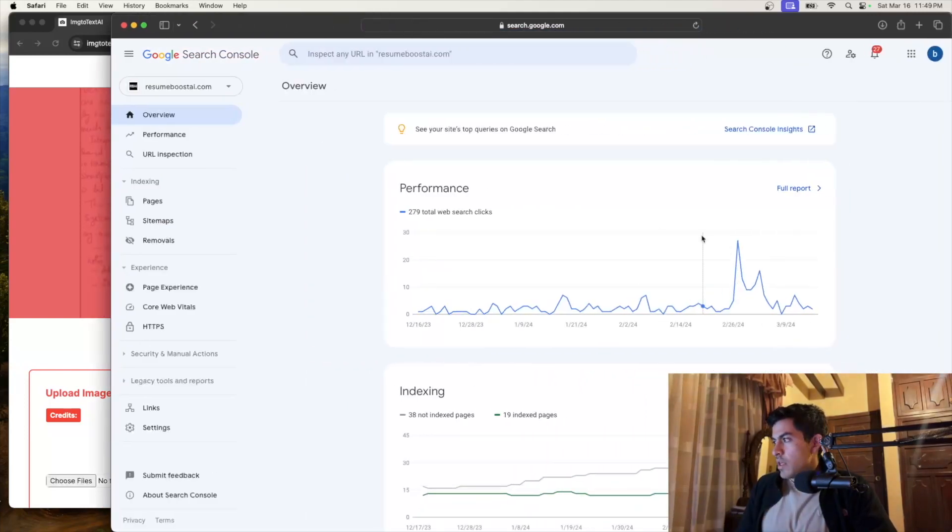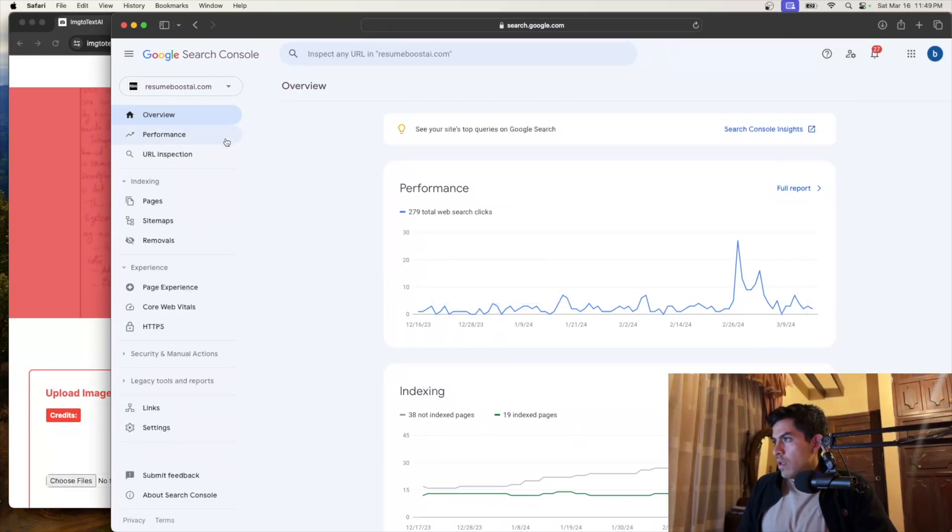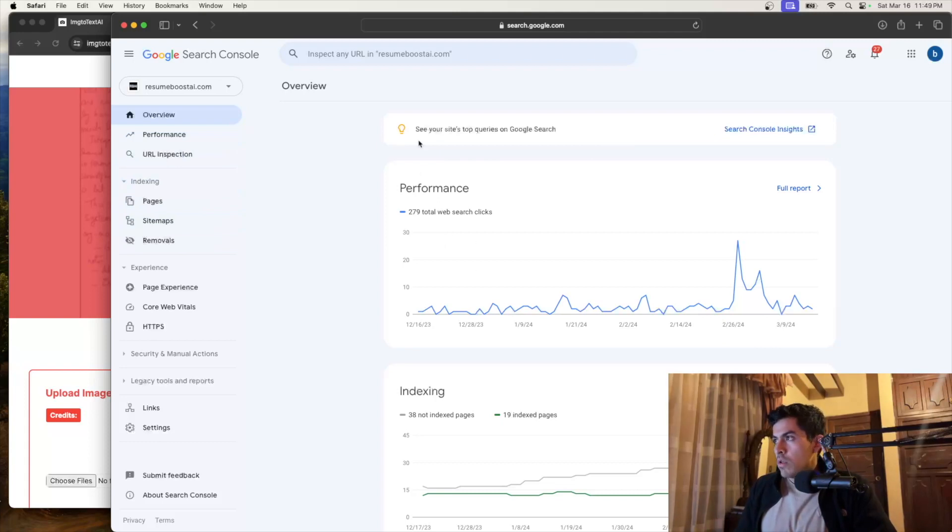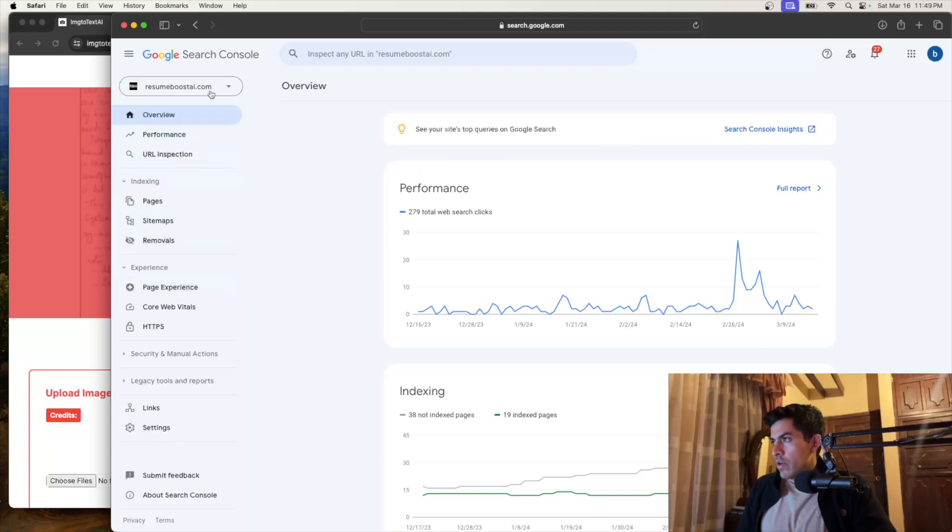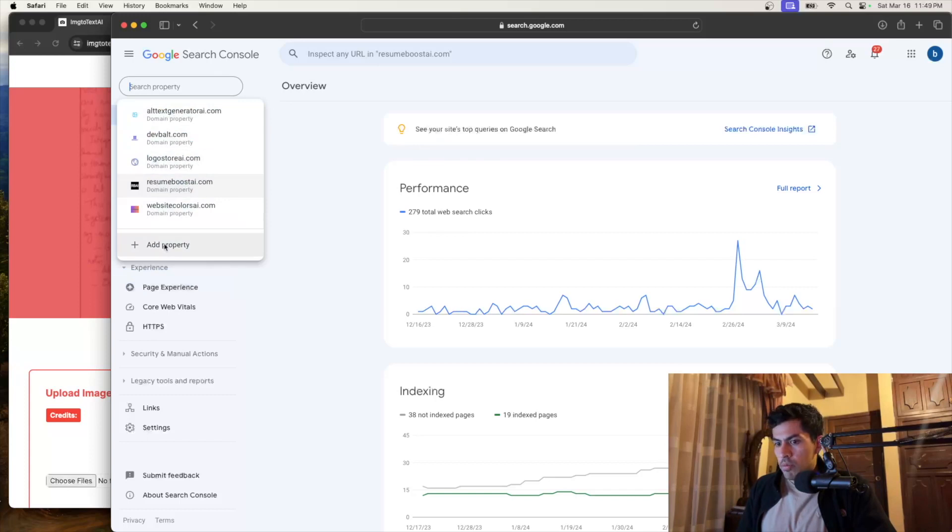So mine is already open. I already have a website here so you can see here. And what I want to do is if you don't have an account, just create an account. If you already have an account, then you can just go and create a new one here. Go to add property.